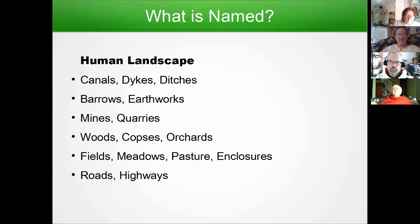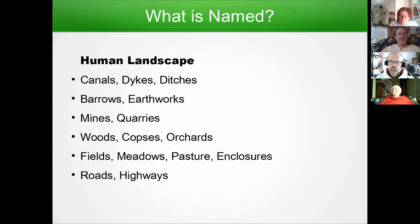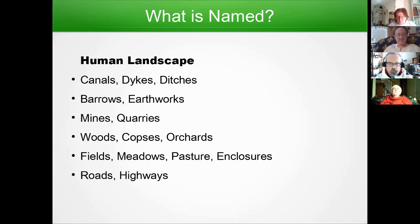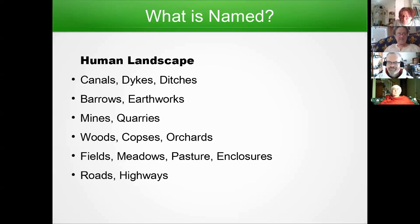Then there's the human landscape: canals, dikes, ditches — the human equivalents of natural water features. Instead of natural mounds we've got barrows, earthworks, and going down into the ground, things like mines and quarries. You still get woods but they tend to be more managed — copses, orchards. For the flat areas you have fields, meadows, pastures, enclosures. The last ones are often referred to as closes, and there's often quite a lot of dispute about those in the records because the lords want to enclose everything and the tenants hate it. And then there are roads, highways, and streets if you're in a city.